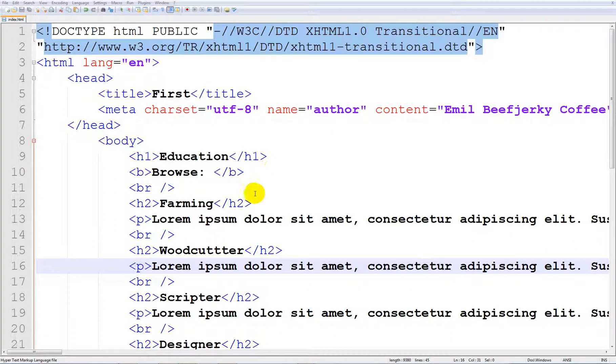Hello once again dudes, my name is Emil and welcome to another XHTML tutorial. In this tutorial we are going to be learning how to create a hyperlink that links to something directly into a website.